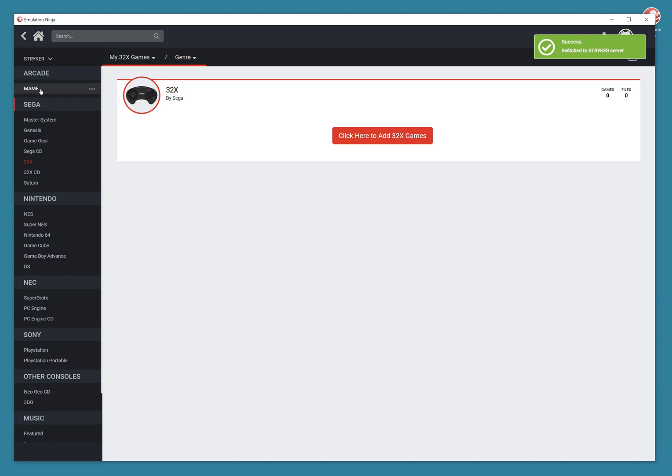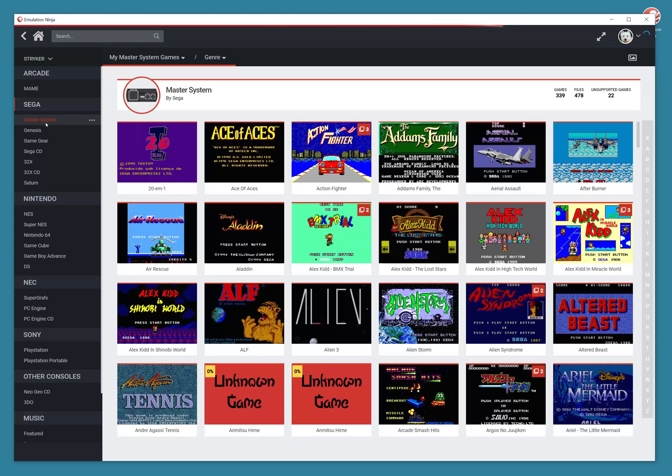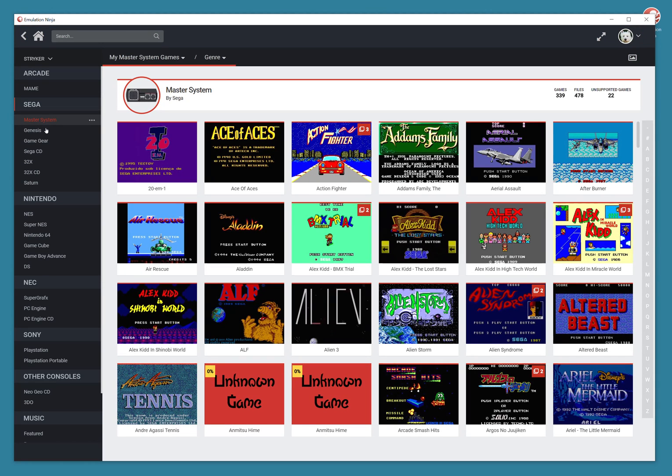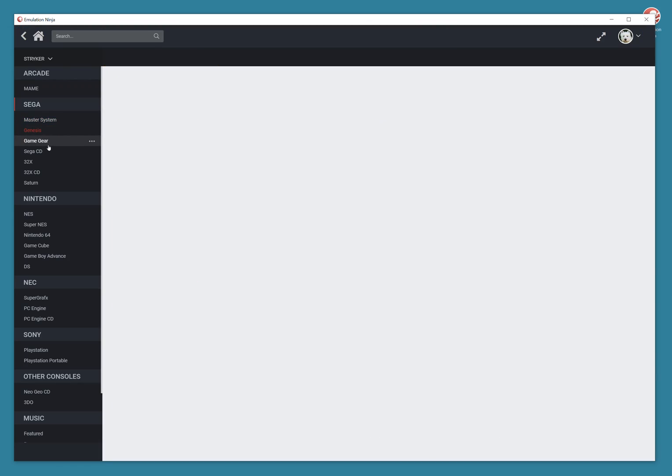Once you install it, you have it. You don't have to be a networking guru to figure this stuff out. So once I click on Striker, now I'm connected to Striker. I click on any of these systems, and I have tons and tons of games.